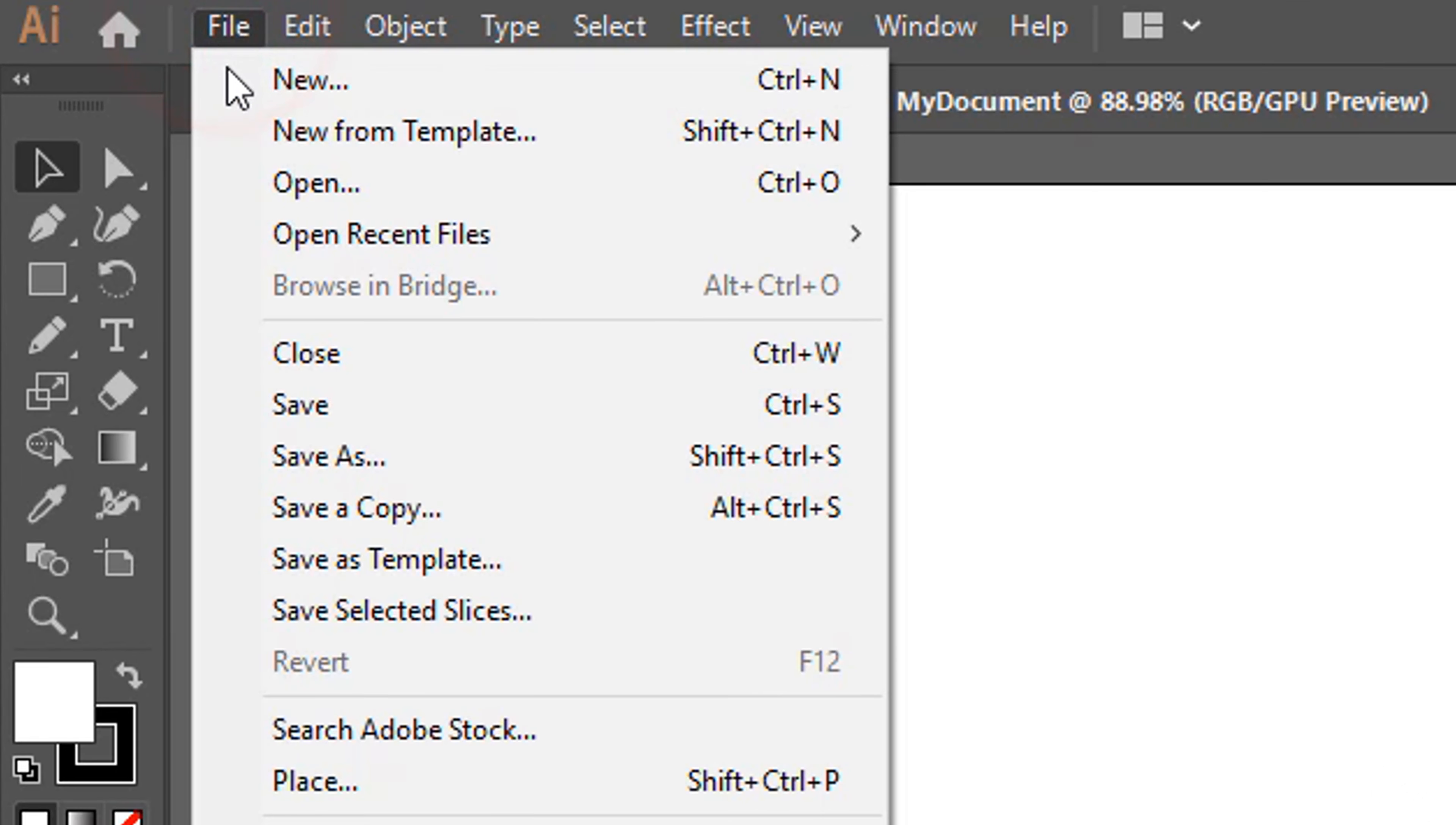You can adjust any tool option by double-clicking on its button. To check your drawings you can zoom in and out by holding down the Alt key and using your mouse wheel. You can also pan by holding down the Spacebar key.